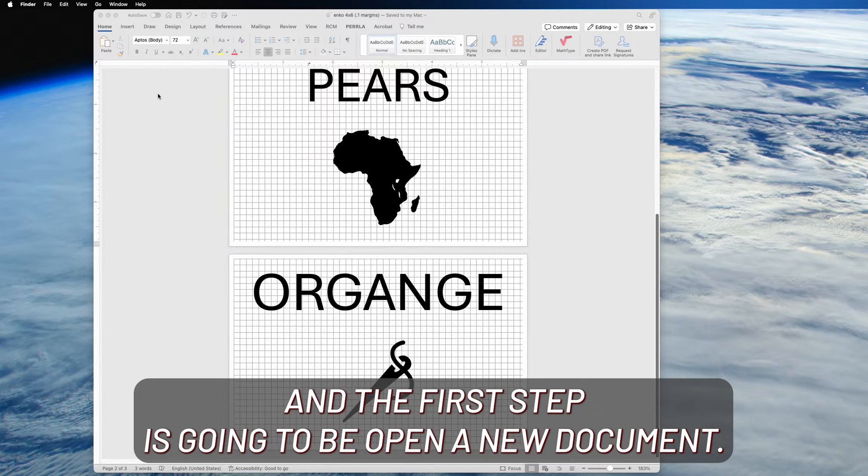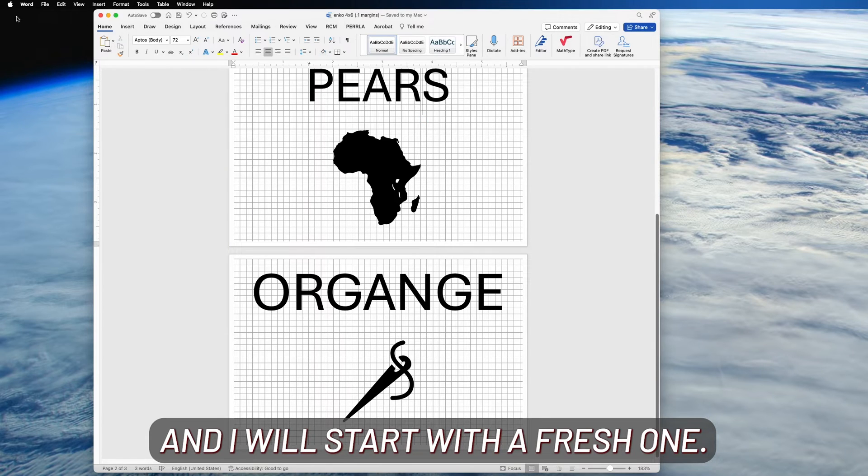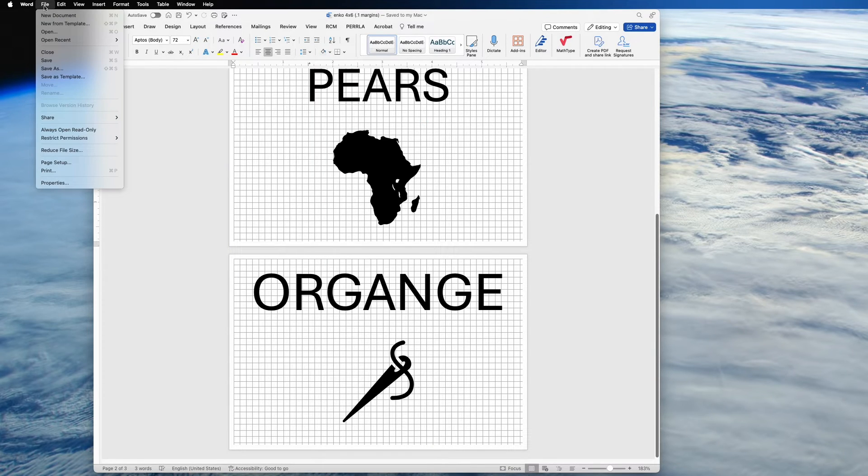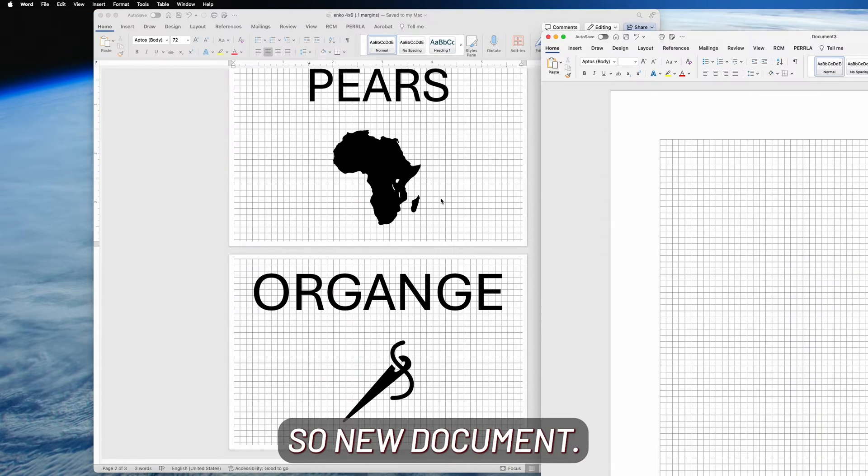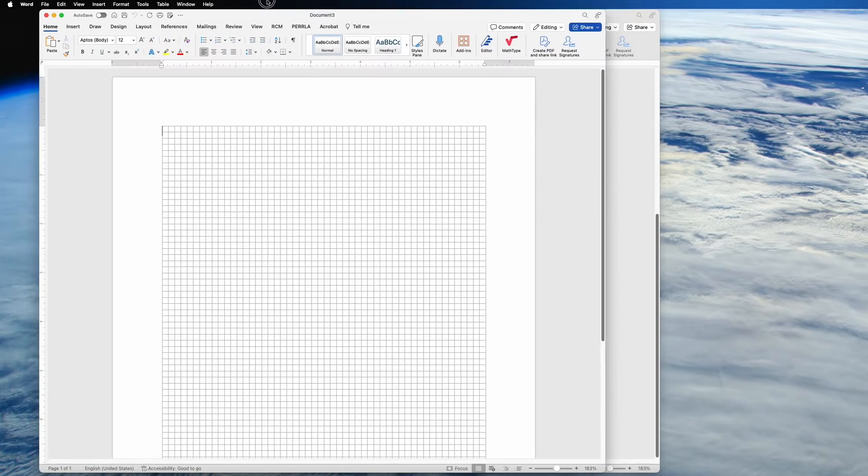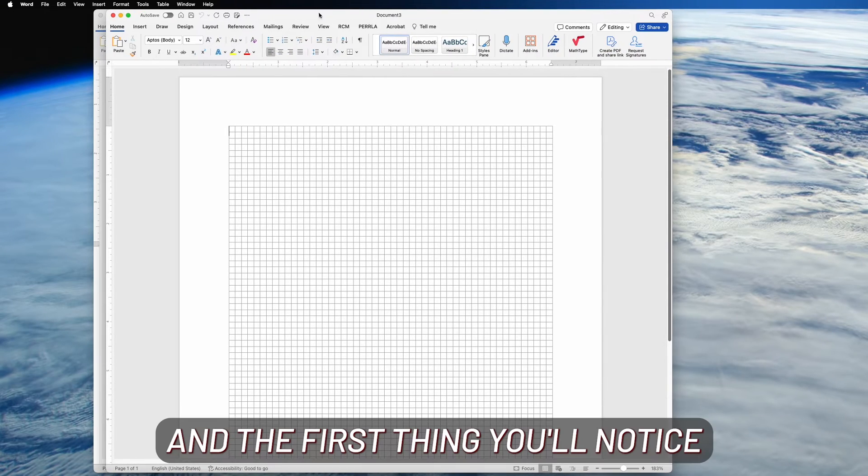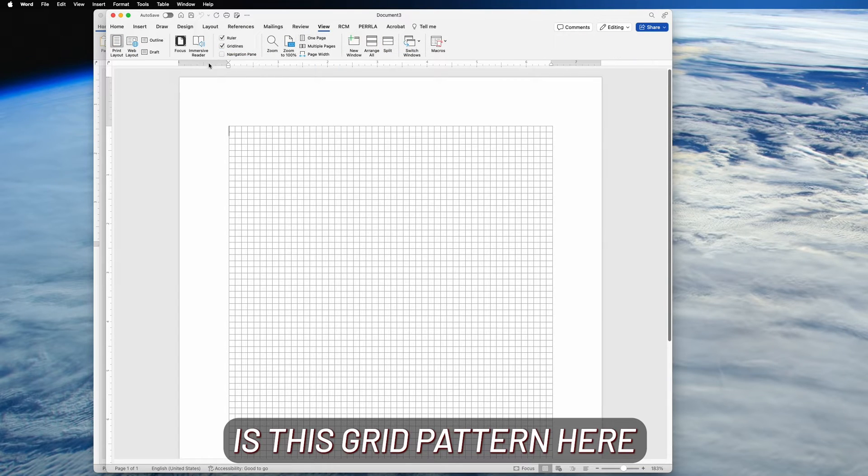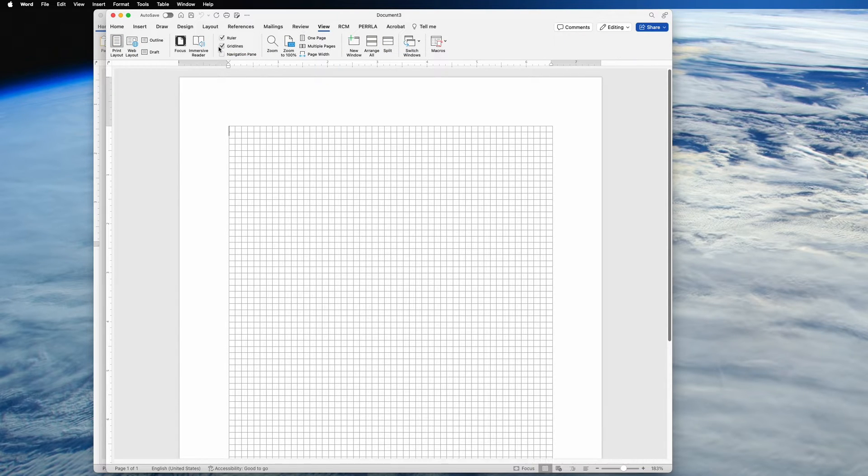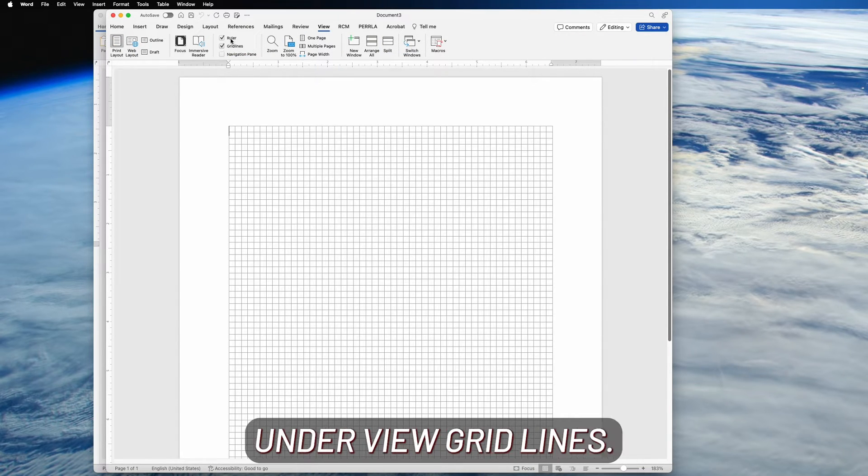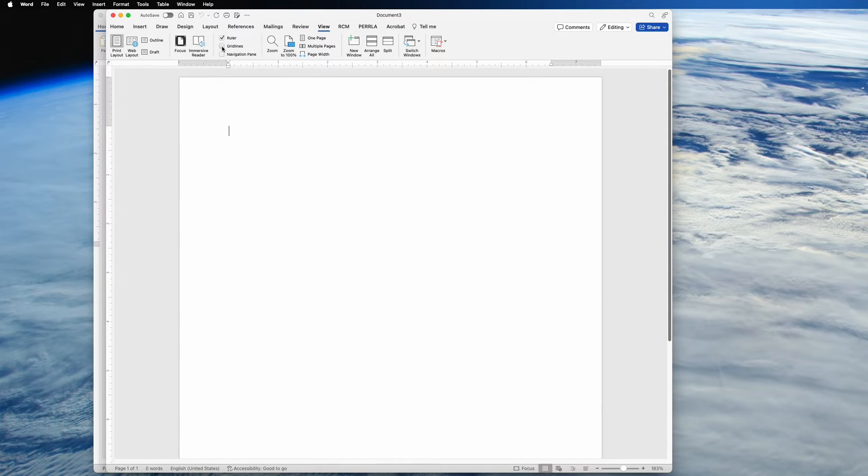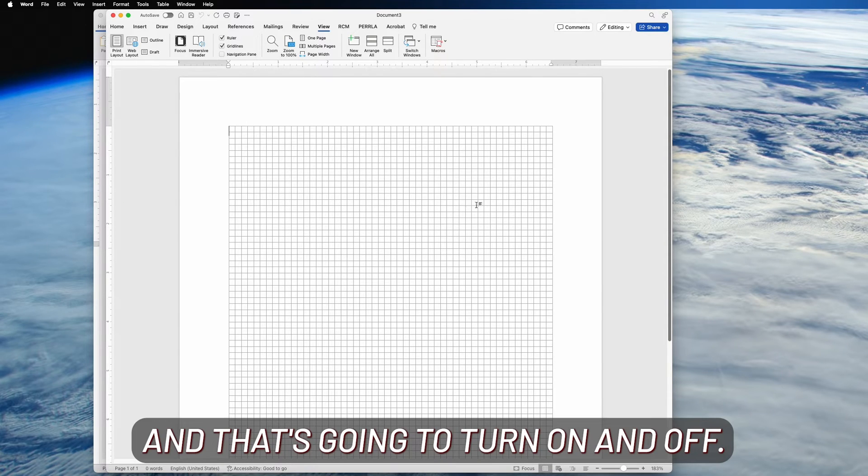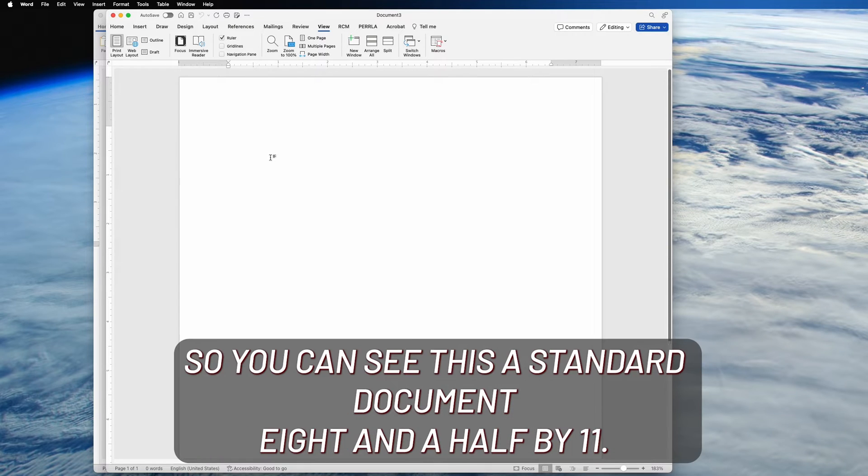The first step is going to be to open a new document, and I will start with a fresh one. So new document. First thing you'll notice is this grid pattern here. You have under View, Grid Lines, and that's going to turn that on and off. So we'll go ahead and leave that off for now.